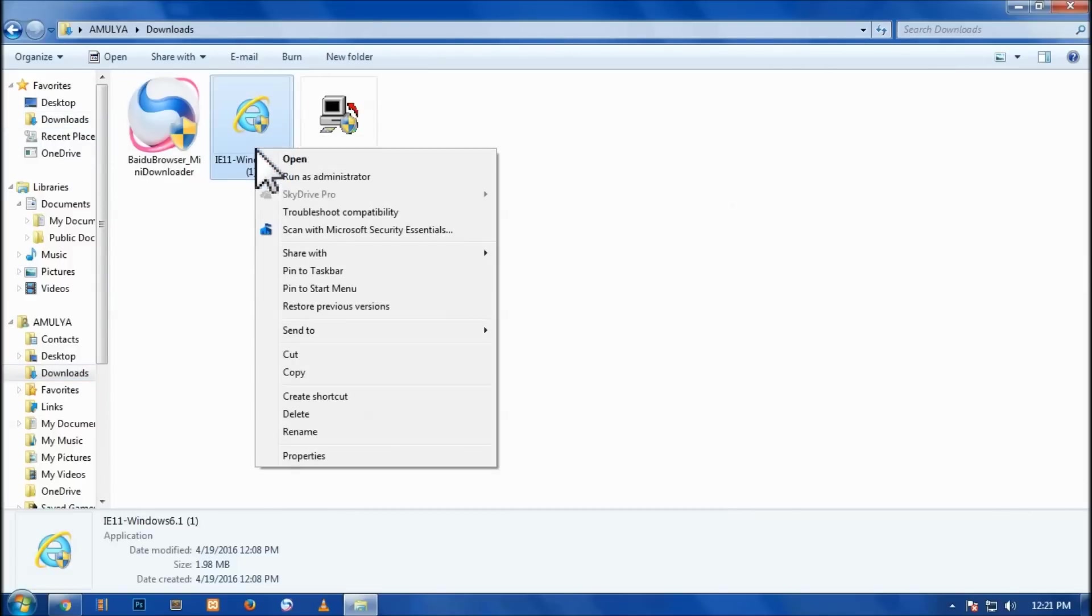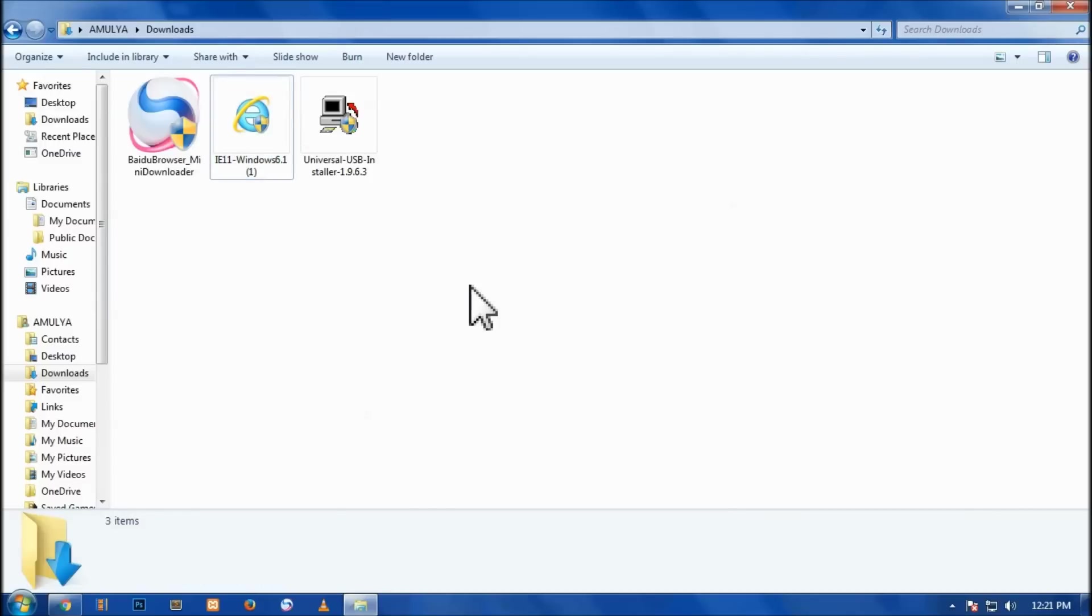Once you're done, it will give information and should start installing this application - the Internet Explorer 11 on your Windows 7 operating system. And then you would be able to use it. And because it's the latest Internet Explorer, it would be faster than the previous version of Internet Explorer. So you're going to enjoy this Internet Explorer 11 on Windows 7.